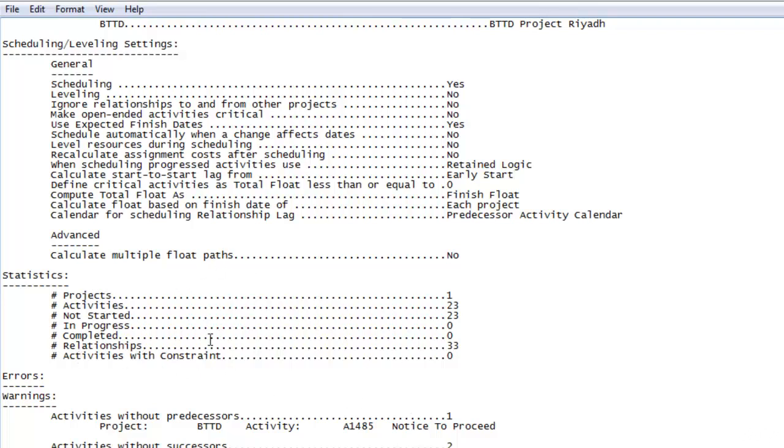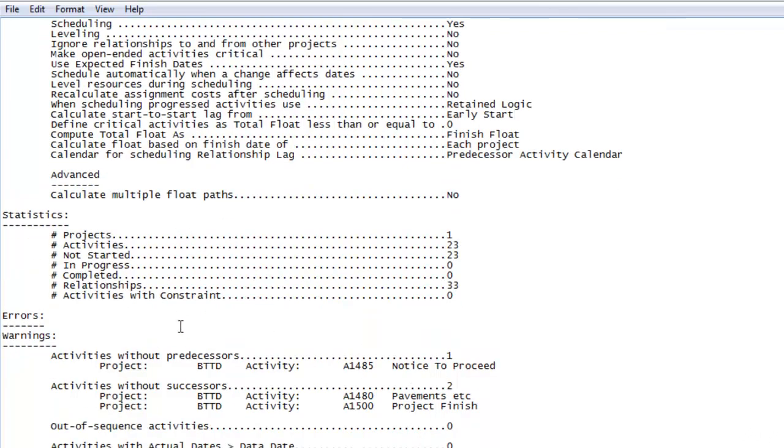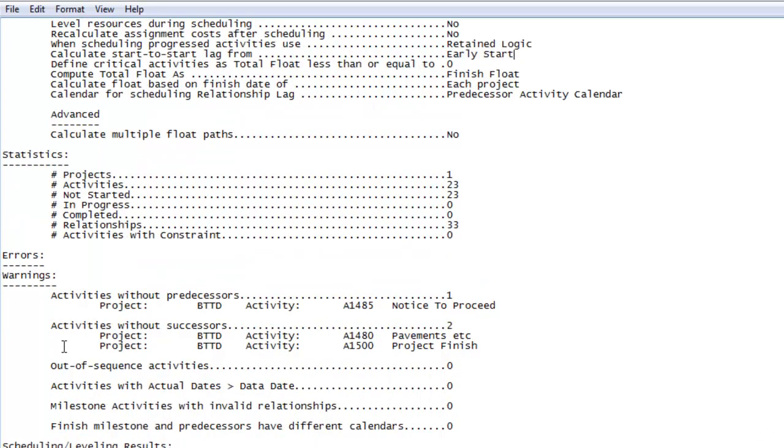In addition to this, it gives us errors and warnings. If there are any errors or warnings, that will be present here in the log as well. It will also tell us how many activities are without predecessors, how many activities are without successors. It gives us detailed information about that, along with the activity name and activity ID.